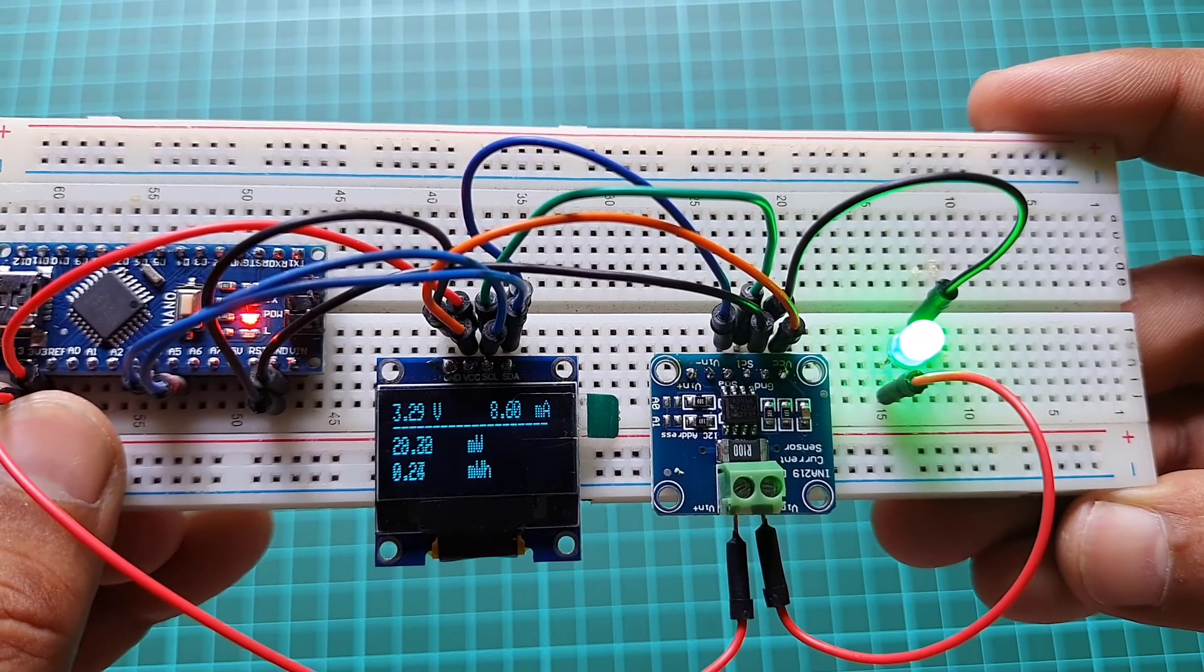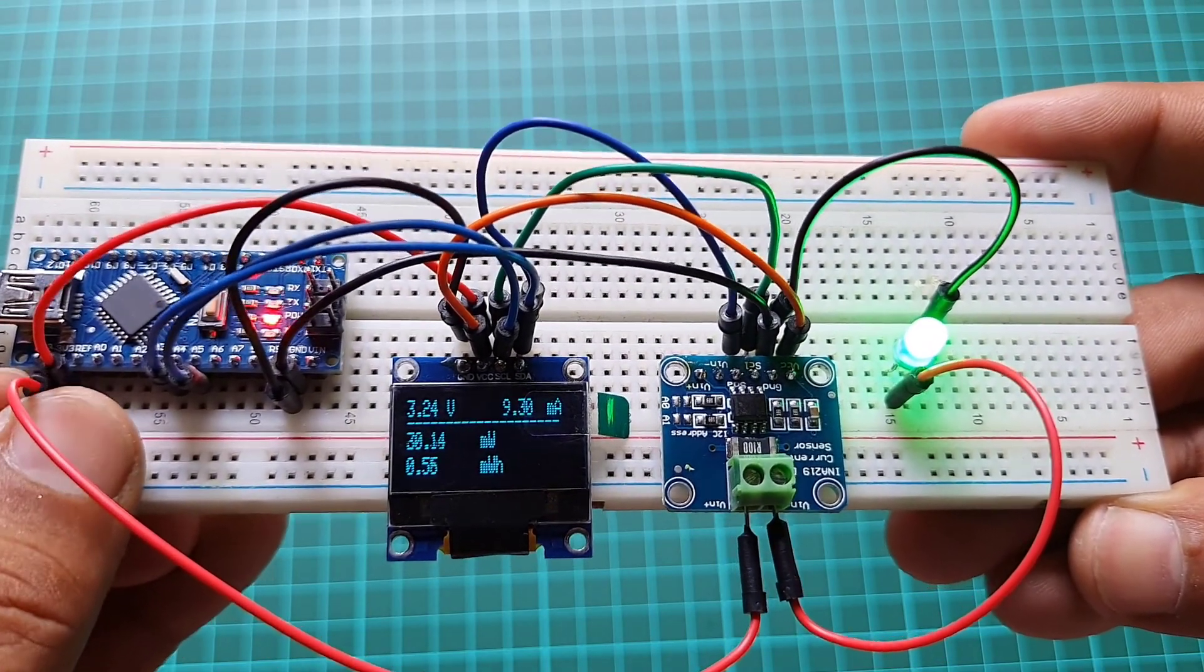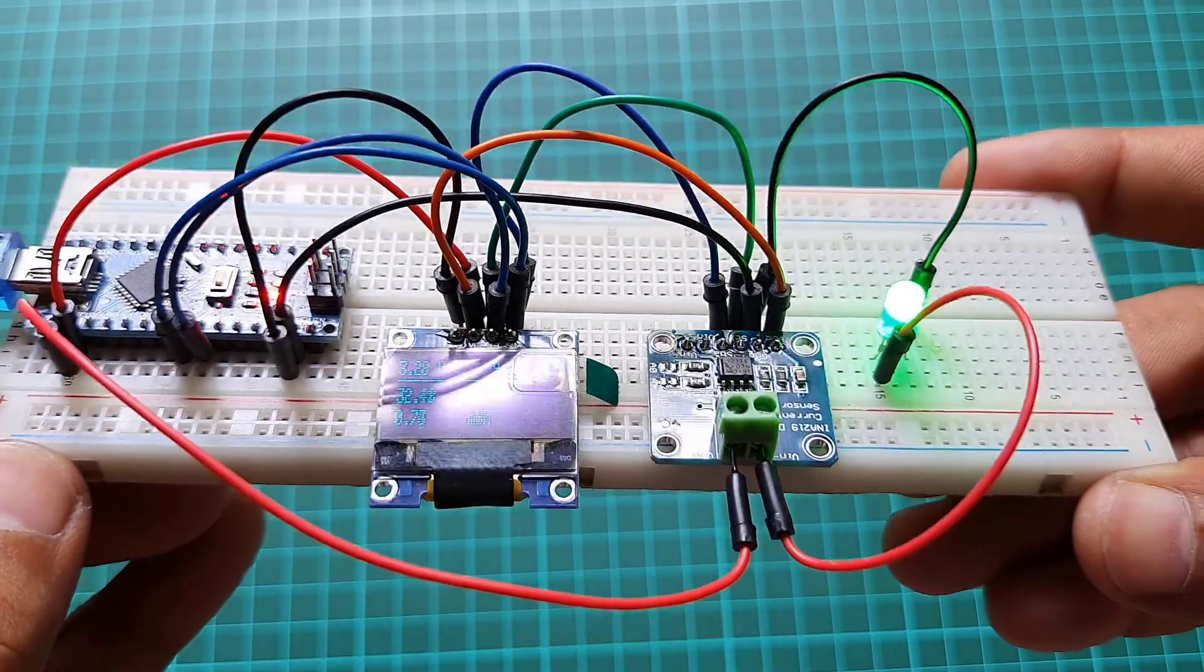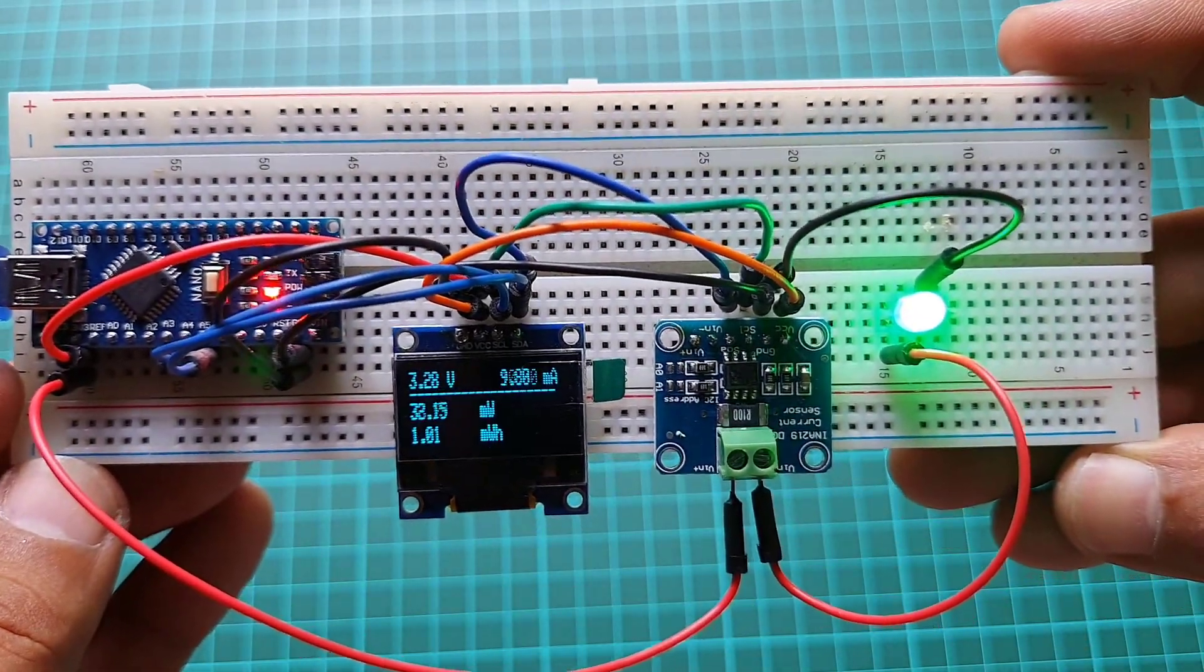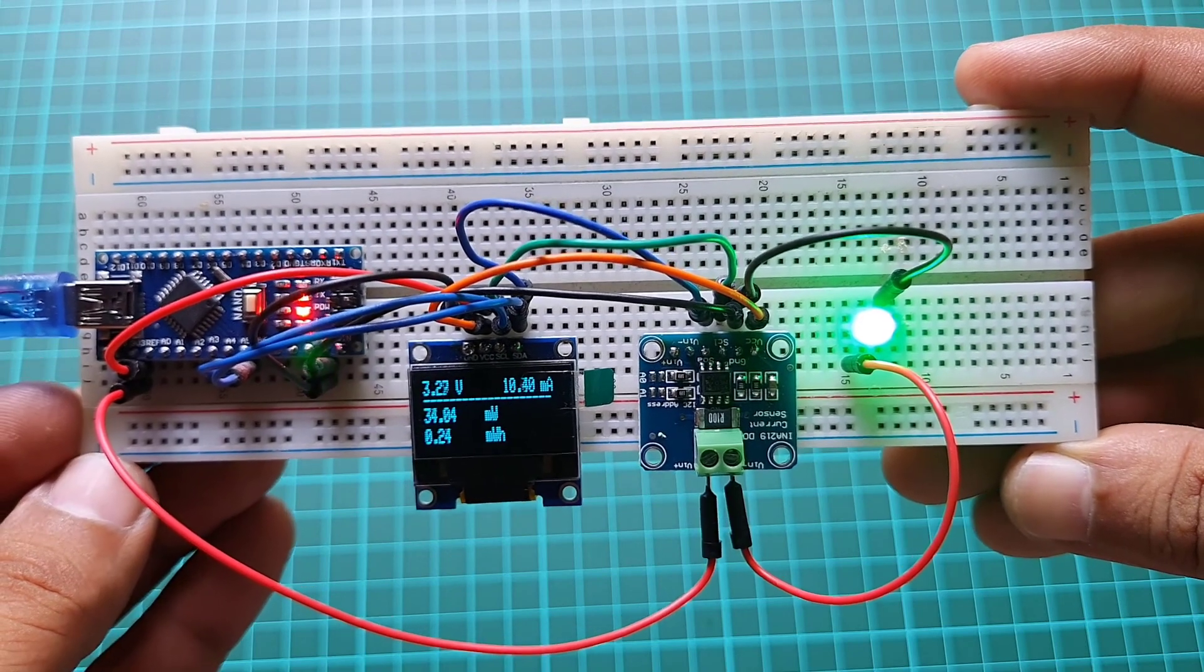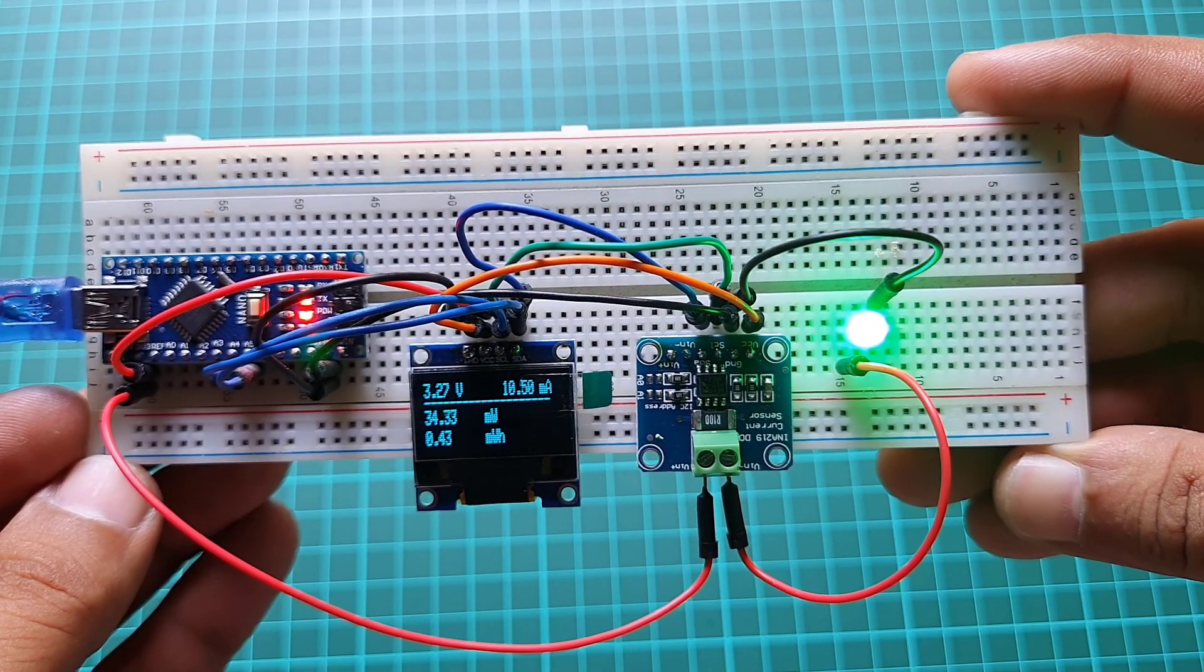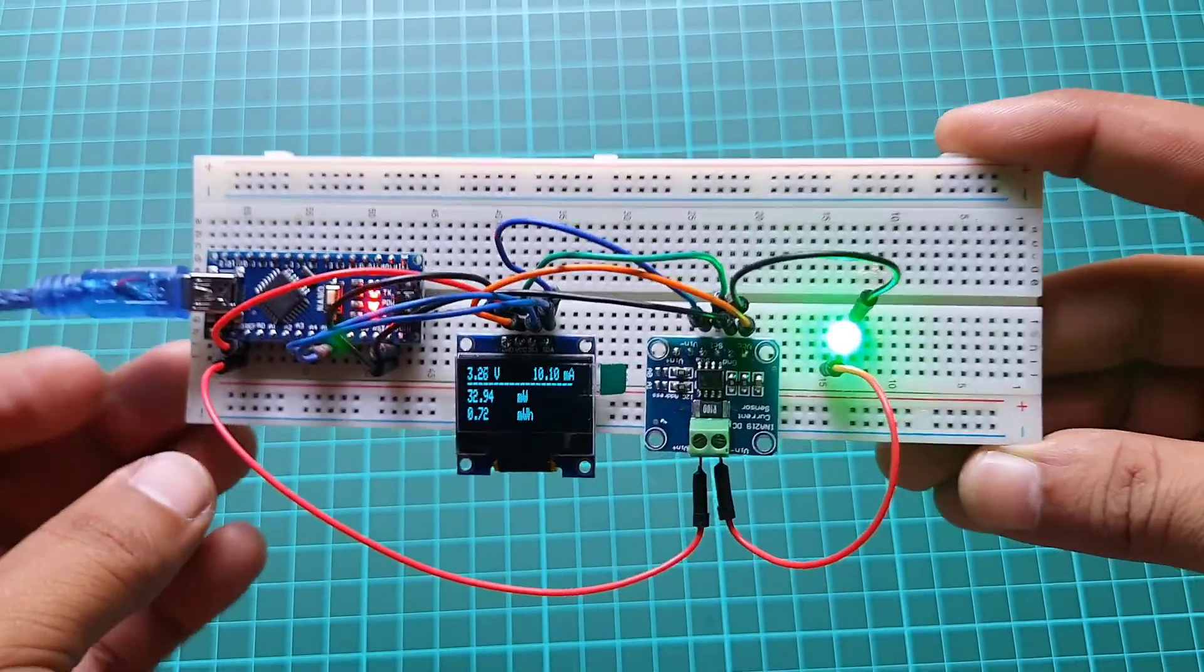Similarly, you can see all the measured data on the OLED display as shown here. So this is how we created an Arduino-based power and energy meter using INA219 current and voltage sensor.